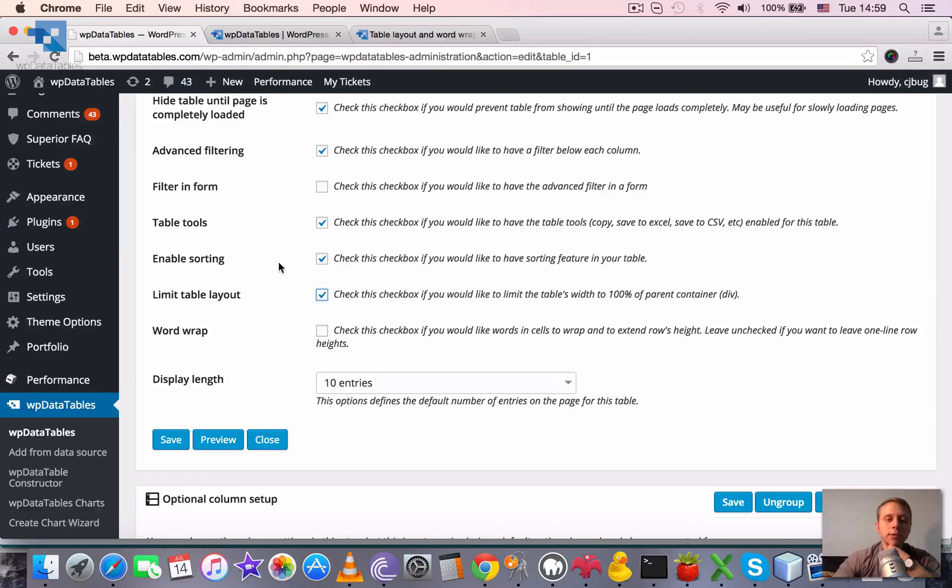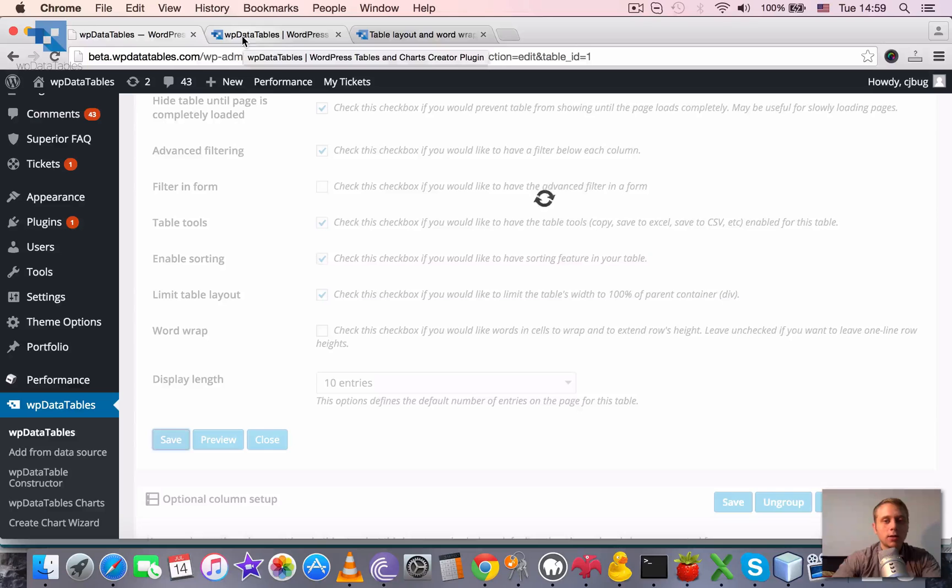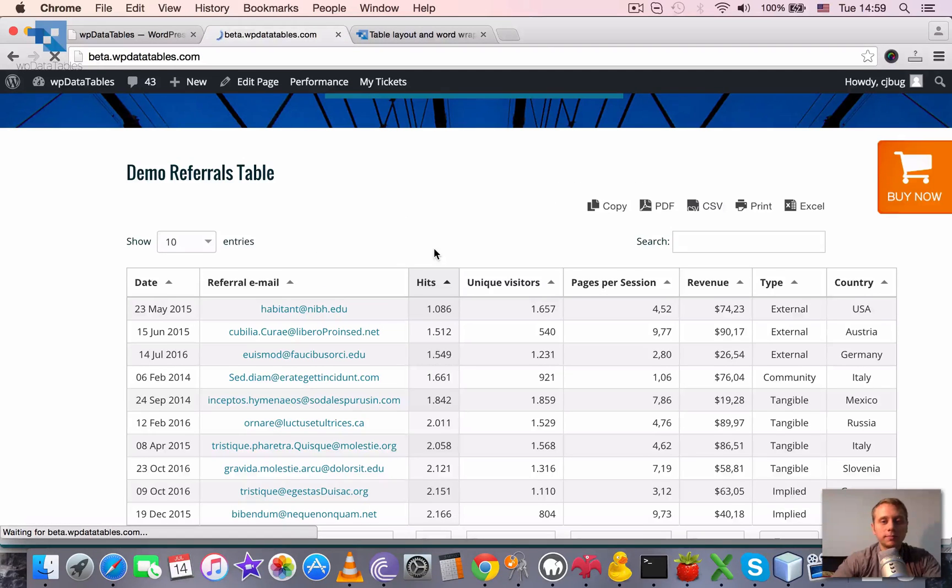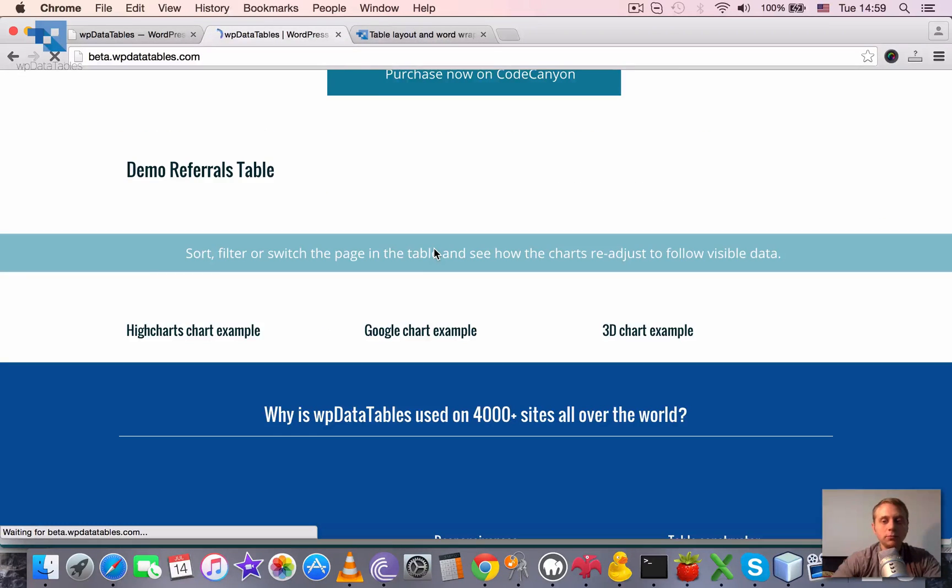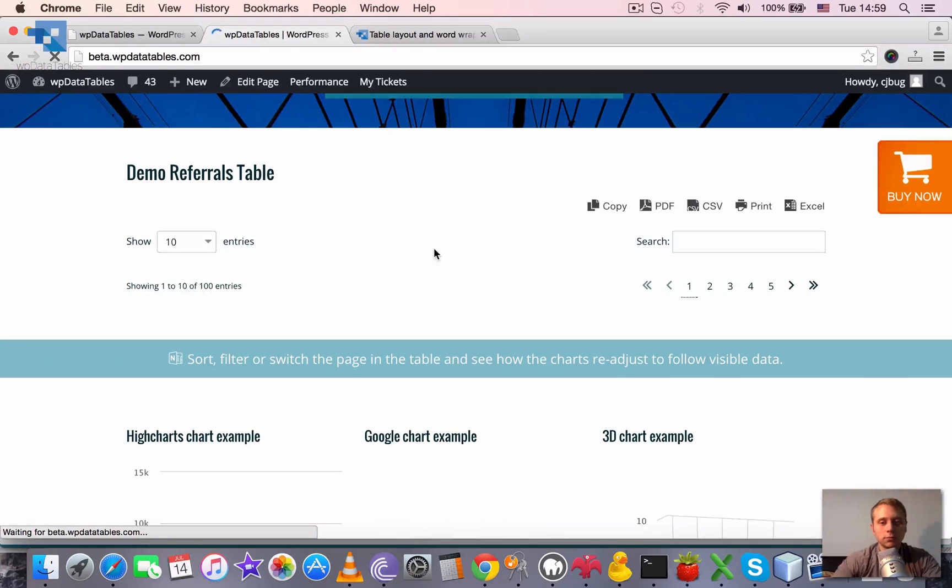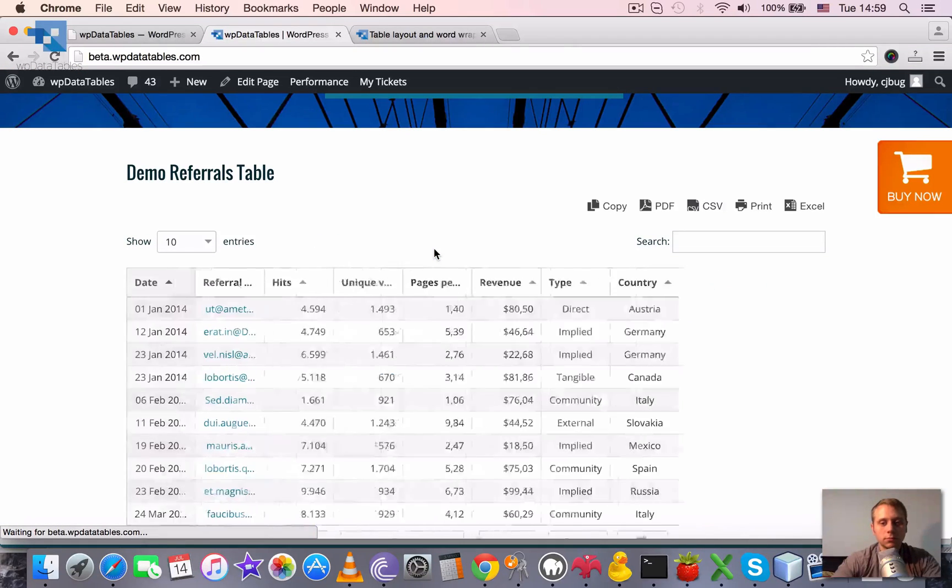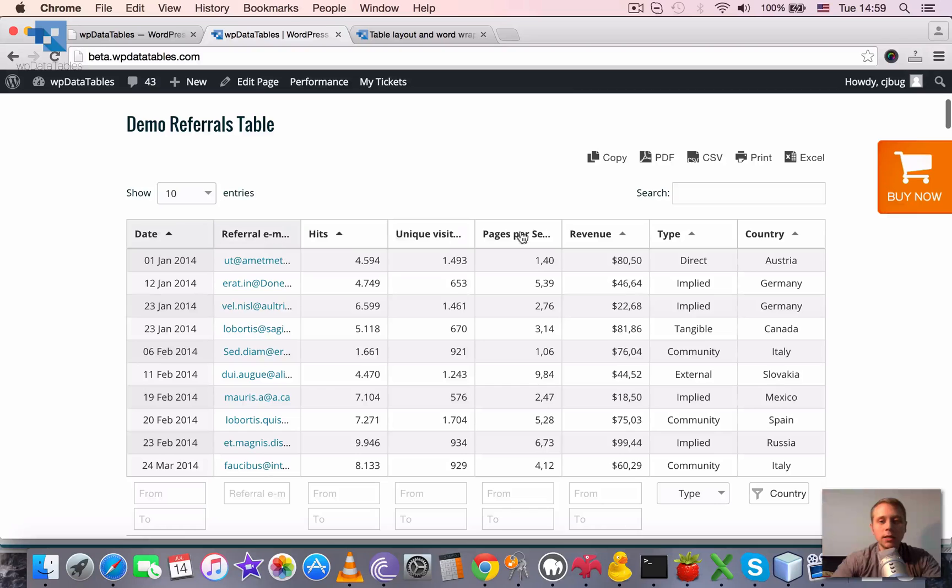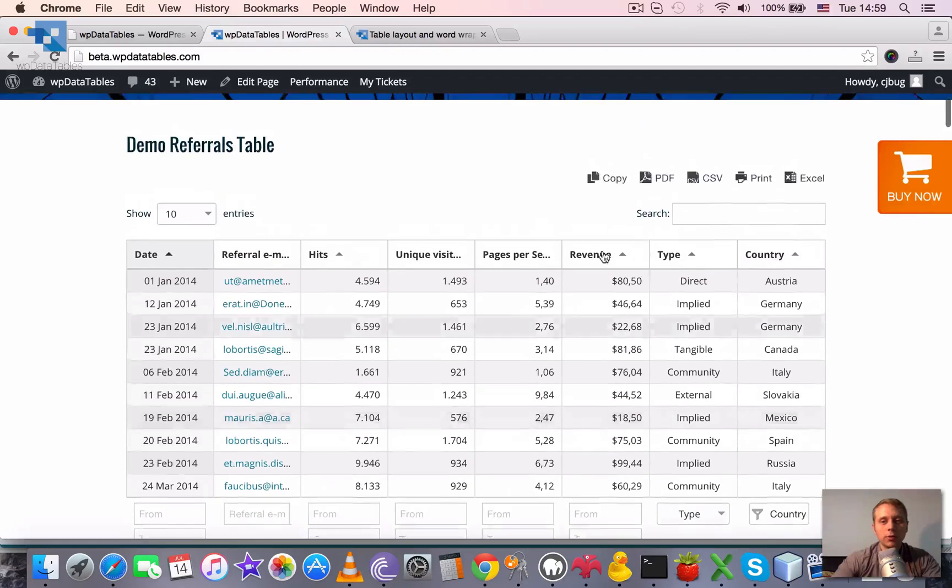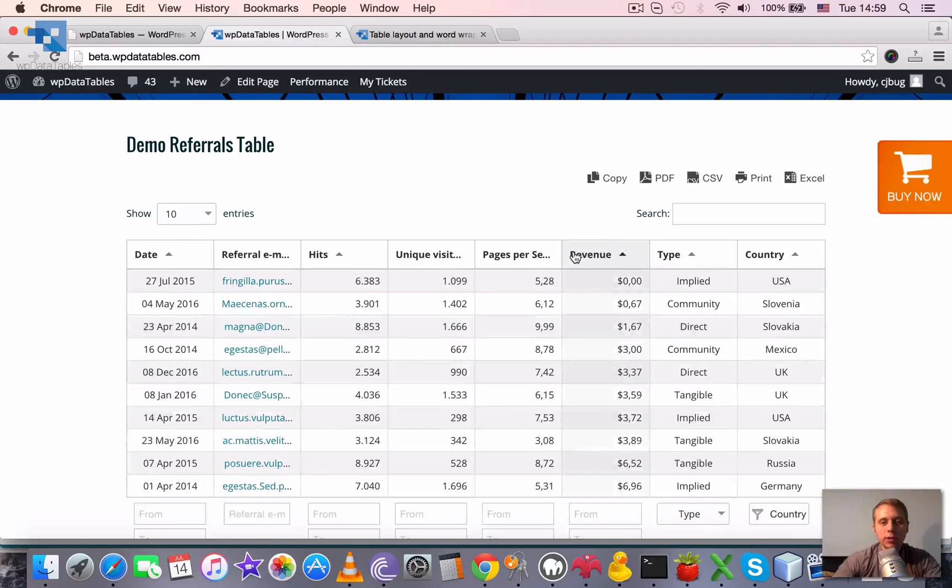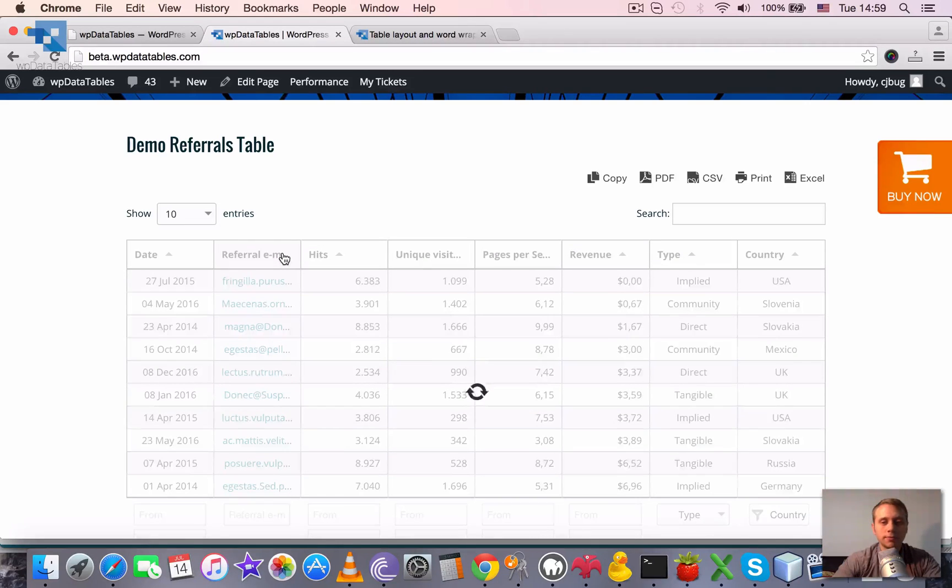Let's enable this checkbox, save it, and then reload the page in the frontend. As you can see now, the table layout is fixed and it won't jump anywhere as we sort the table by any of the columns.